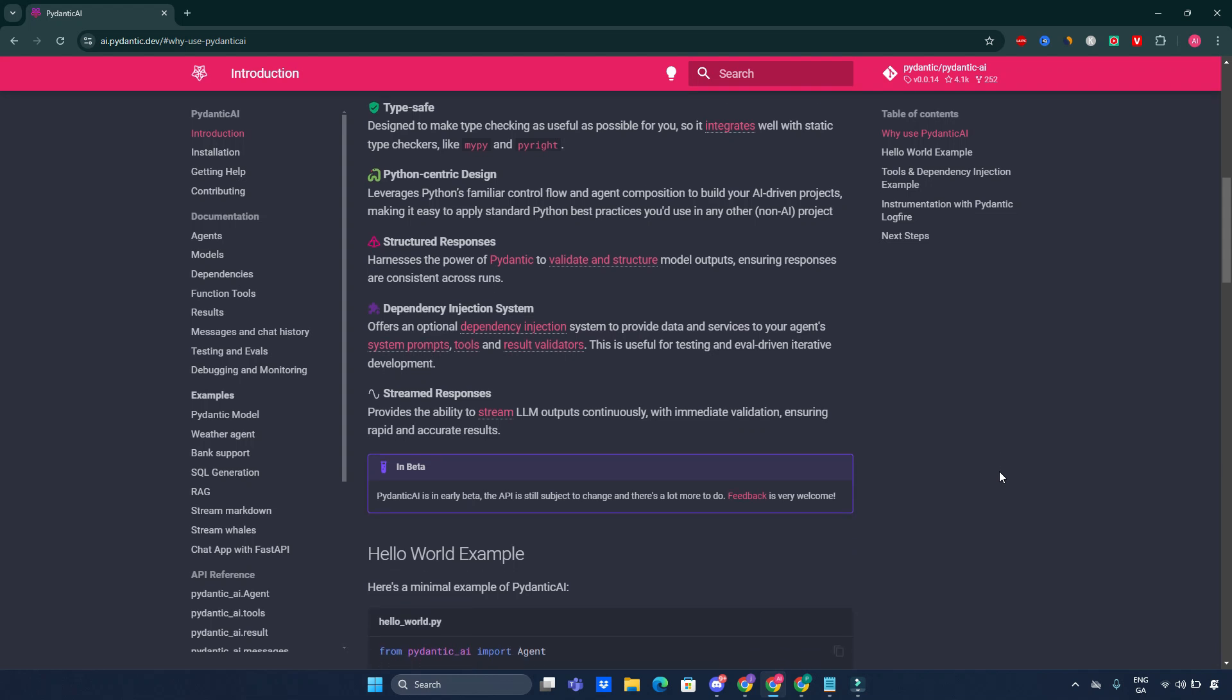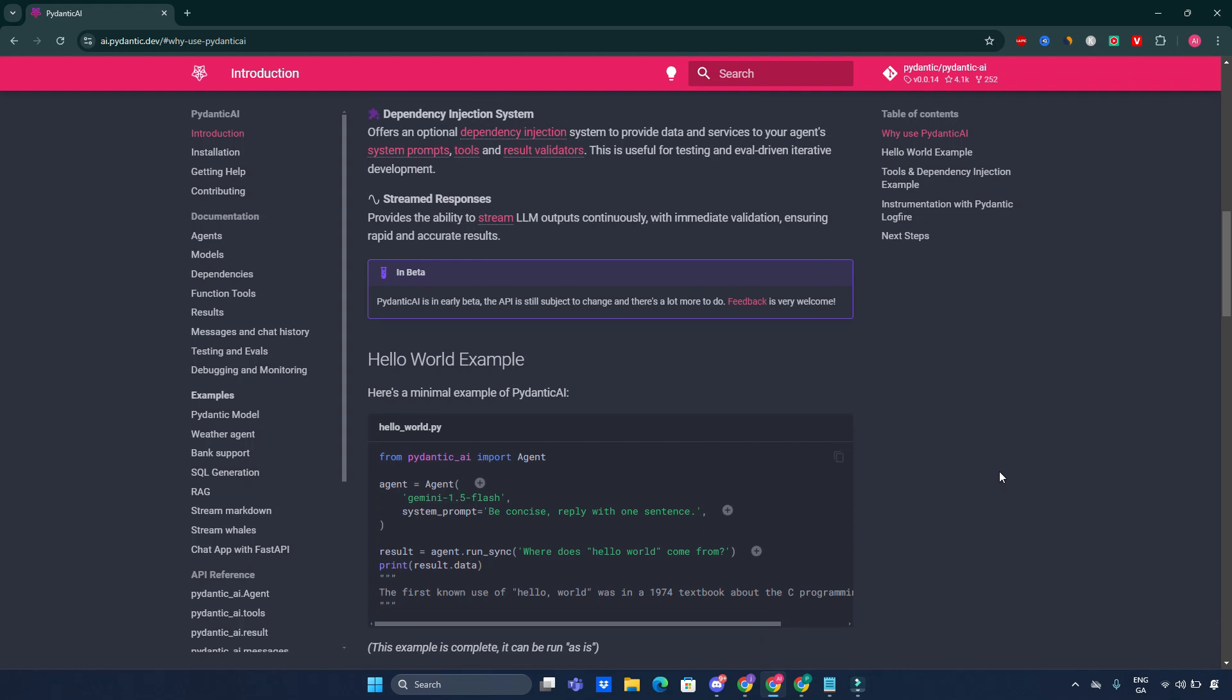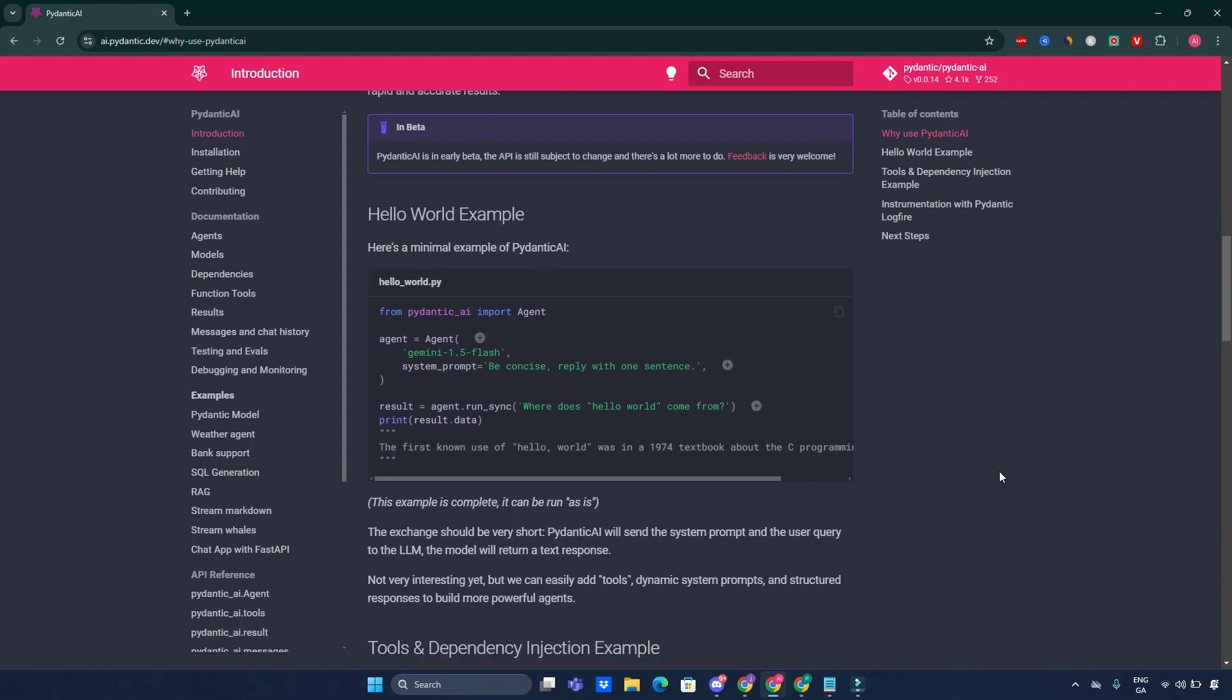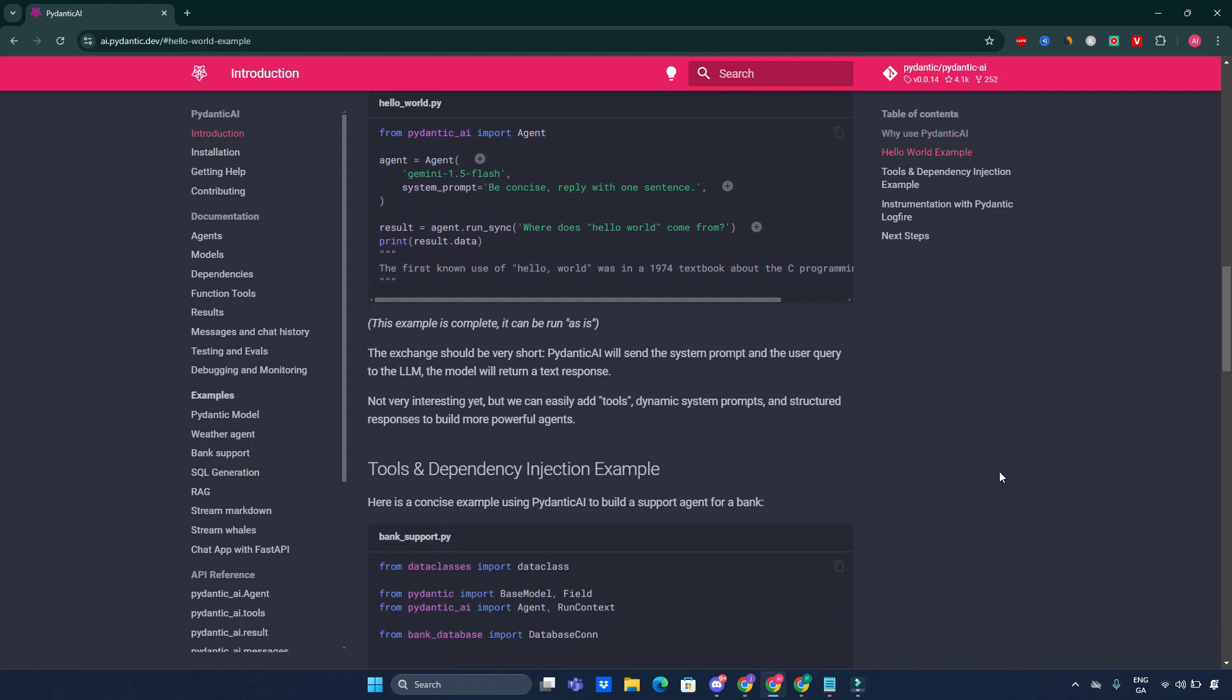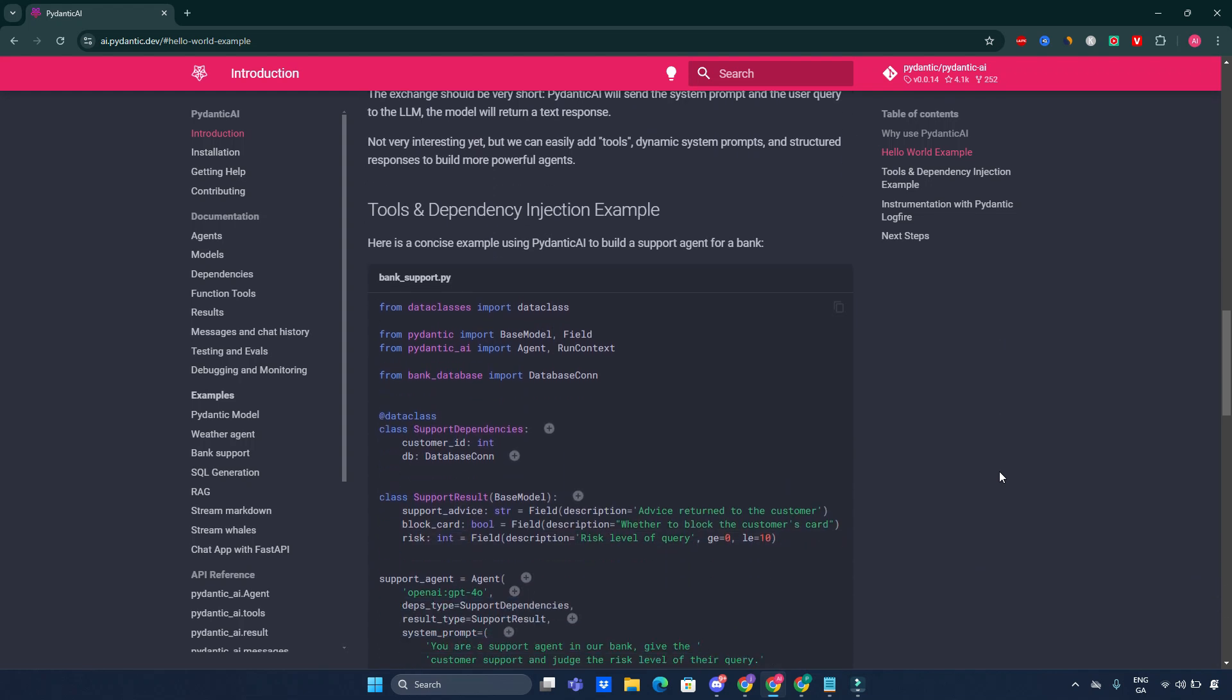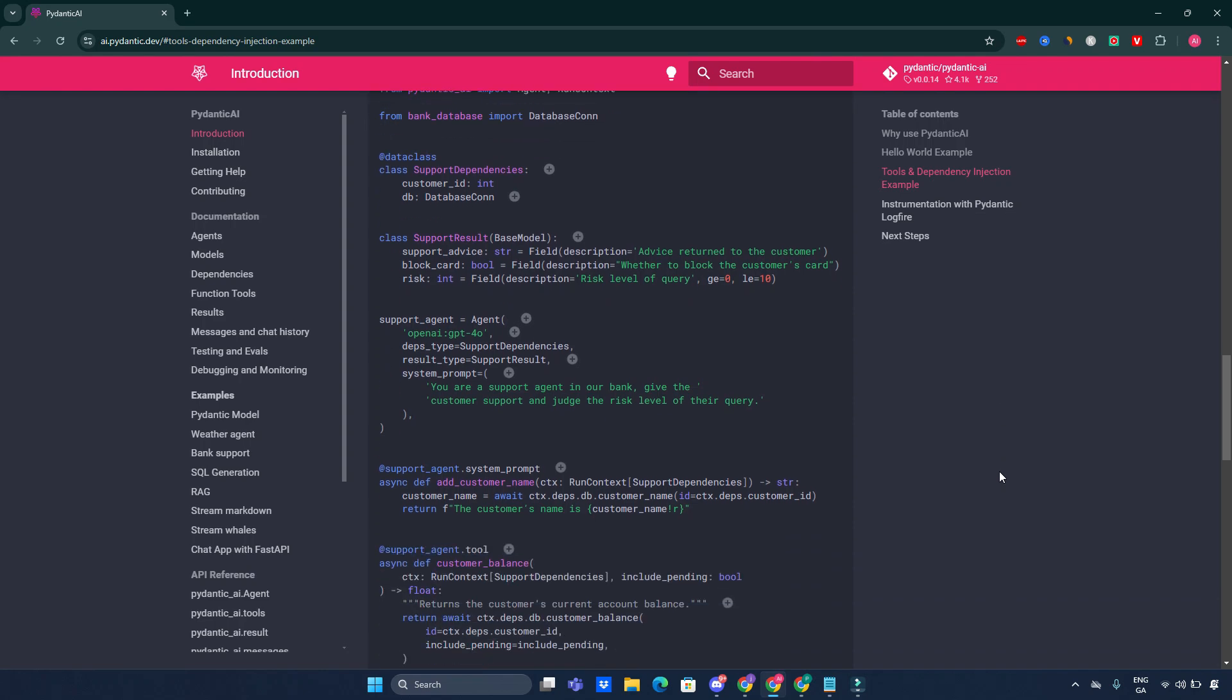Pydantic AI aims to replicate the user-friendly experience of FastAPI in the realm of generative AI. The framework is model-agnostic, supporting various large language models like OpenAI, Anthropic, and Gemini, while emphasizing type safety and structural response validation using Pydantic's robust features. This makes it easier for developers to build complex applications while adhering to best practices in Python development.